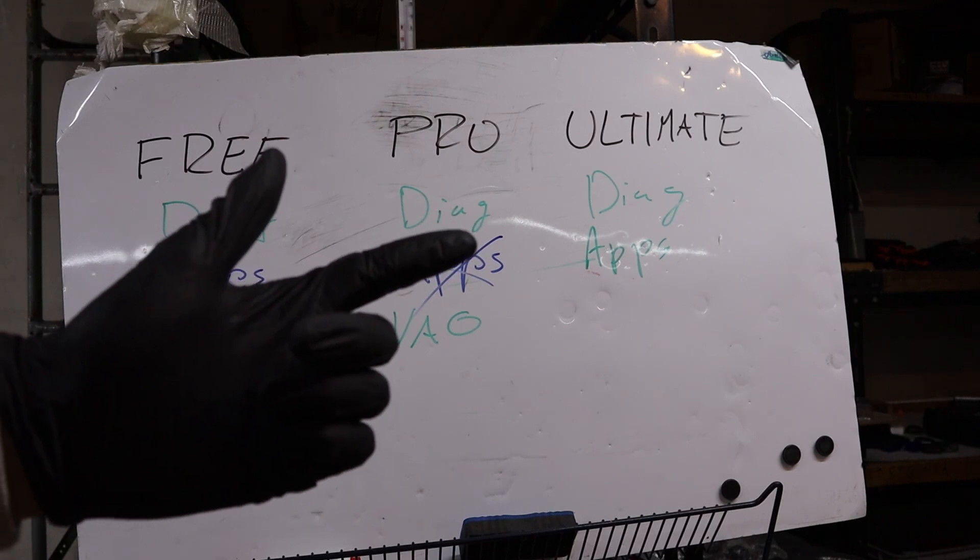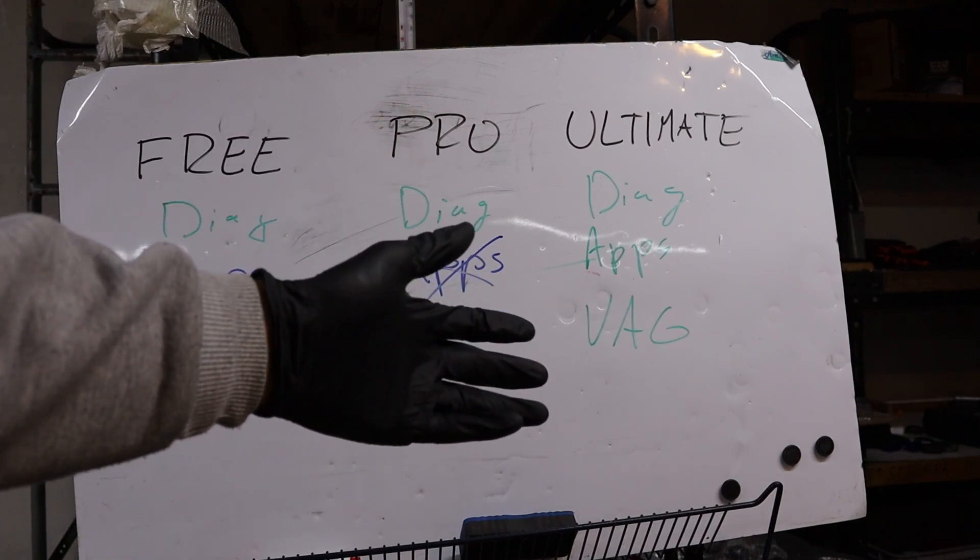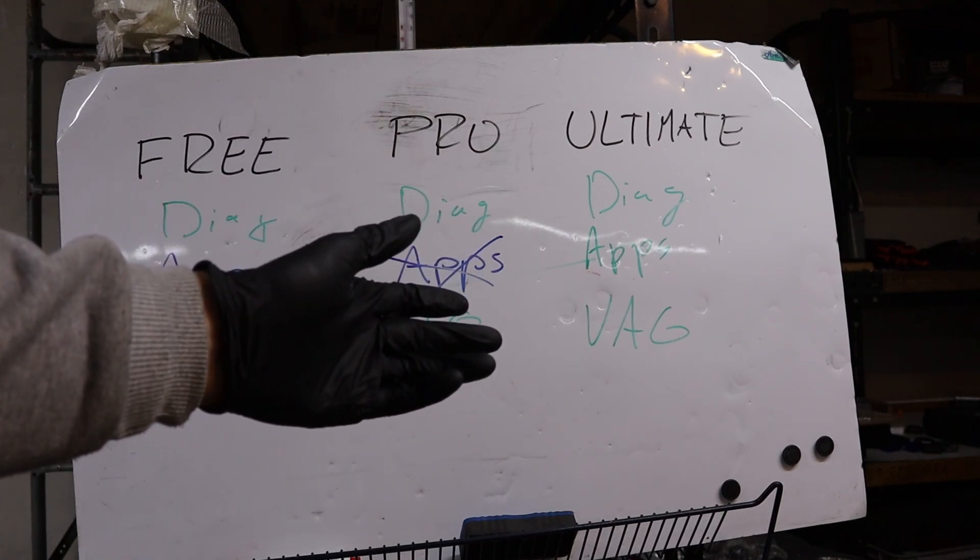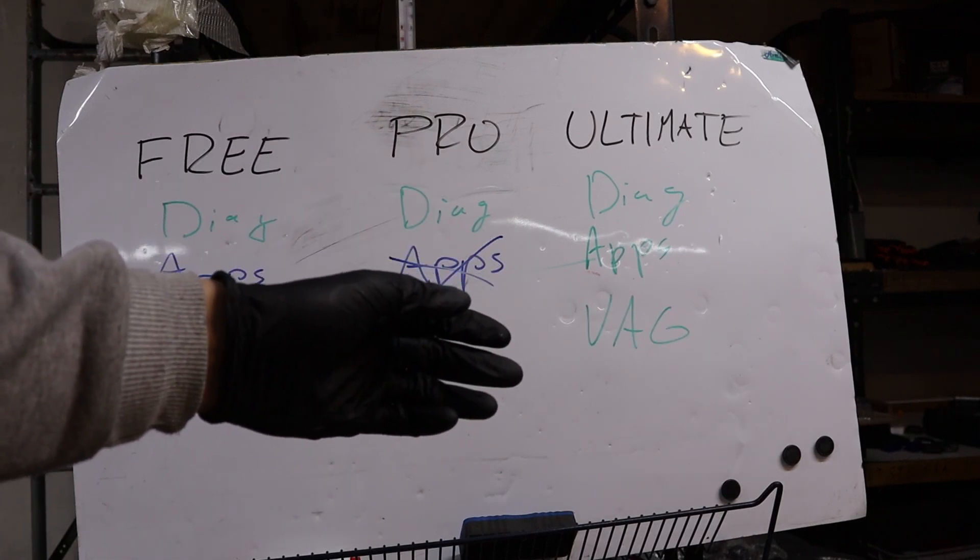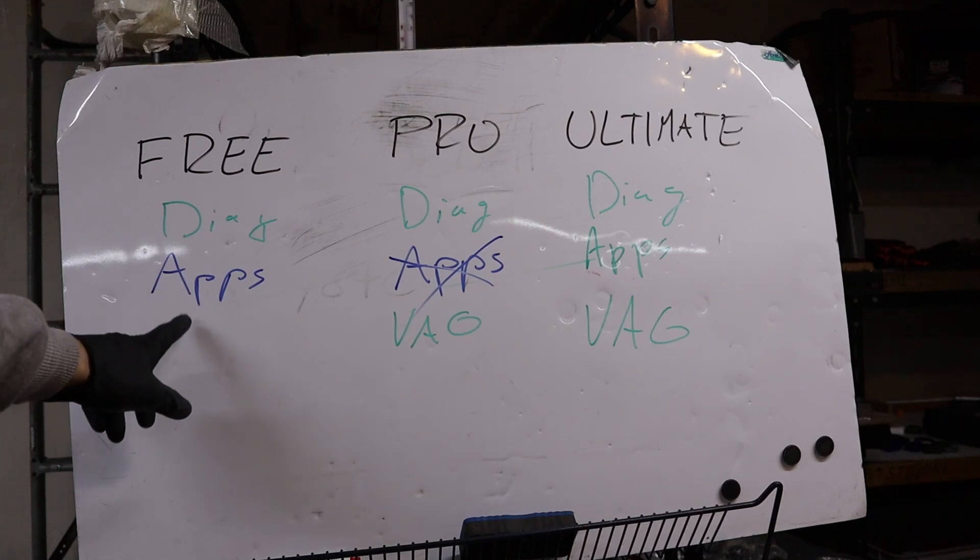Or then to unlock hidden settings. And these VAG functions, basic settings, coding, long coding, they are not available for the free plan.